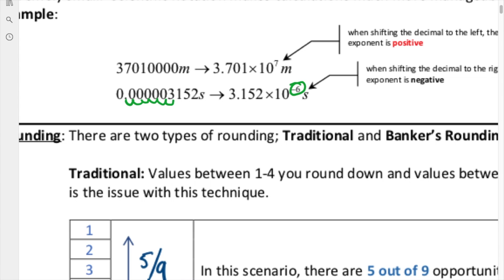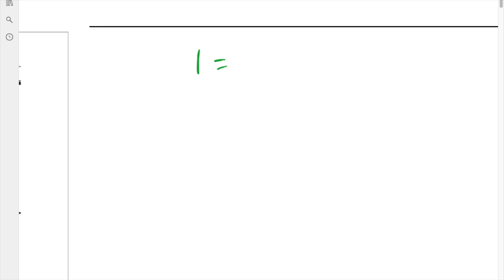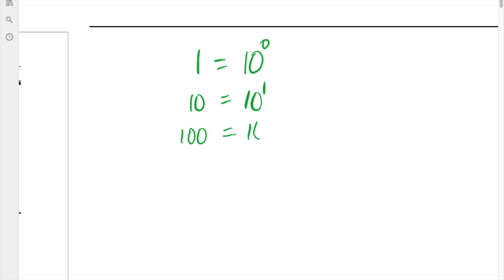This is an easy technique to memorize, but the question is: why is it positive here and why is it negative over there? Let's consider a few things. The number 1 is the same as 10 to the exponent 0. 10 is the same as 10 to the exponent 1. 100 is 10 squared. 1,000 is 10 cubed, and so on and so forth.